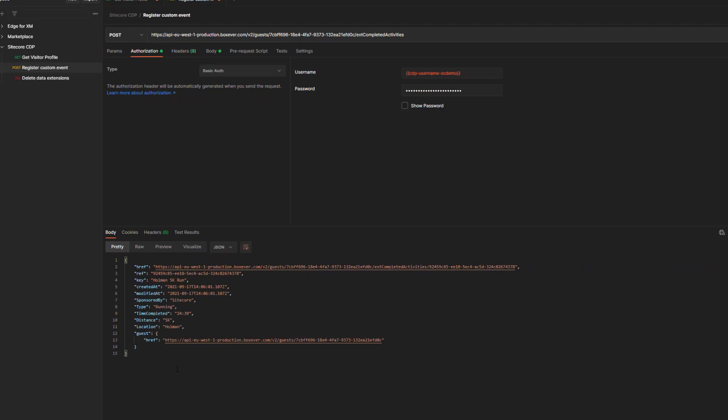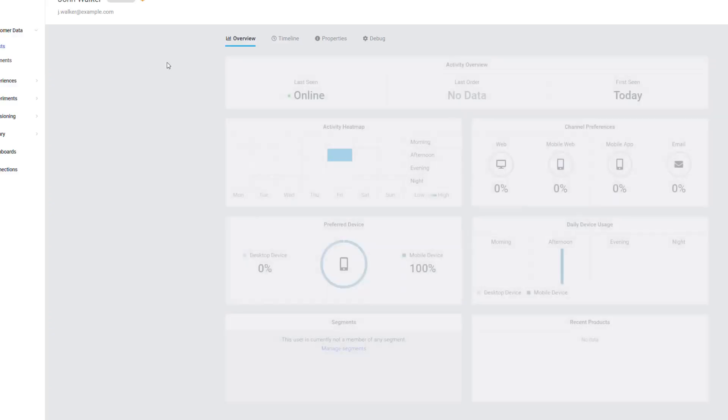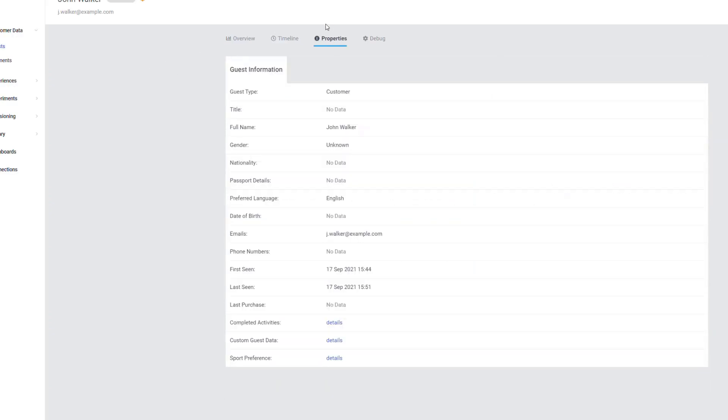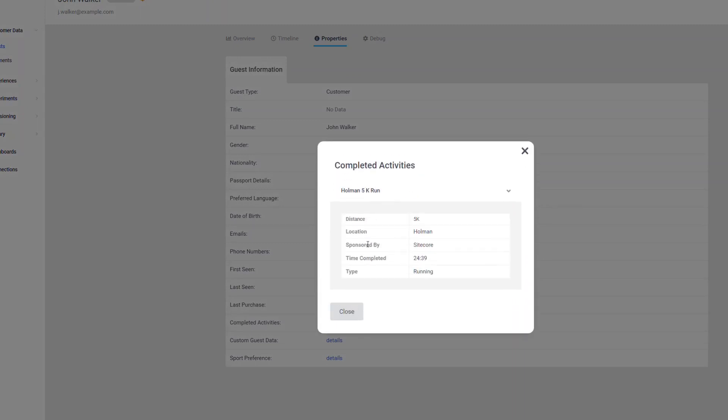Now if everything went well, the information should be stored within our CDP. Let's visit our CDP one more time. Let's reload it just to make sure the information is there. Let's go to the properties. I immediately see I have my completed activities. Let's check the details. In this case, the Holman 5K run, which matches the information we just sent. We can see the distance. And we can even see sponsored by, which is something we totally made up. As you can see, you can send almost any information towards that CDP and it gets registered. And then that information can be used to personalize further along. It's a really powerful way of centralizing all of your customer information and act on that information.